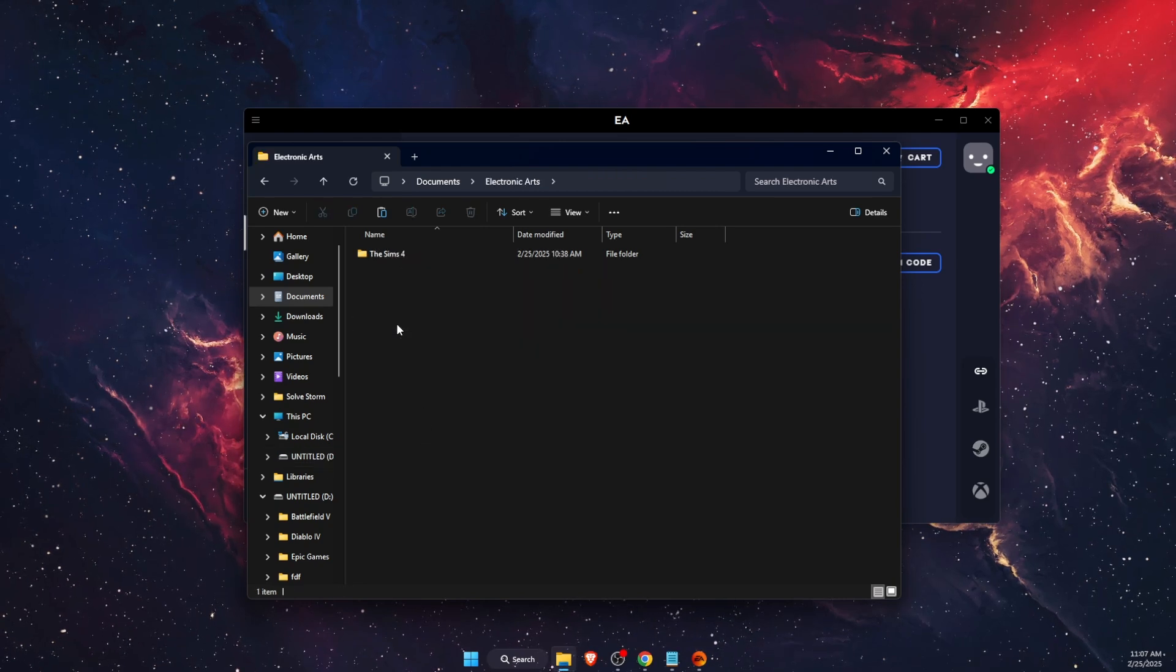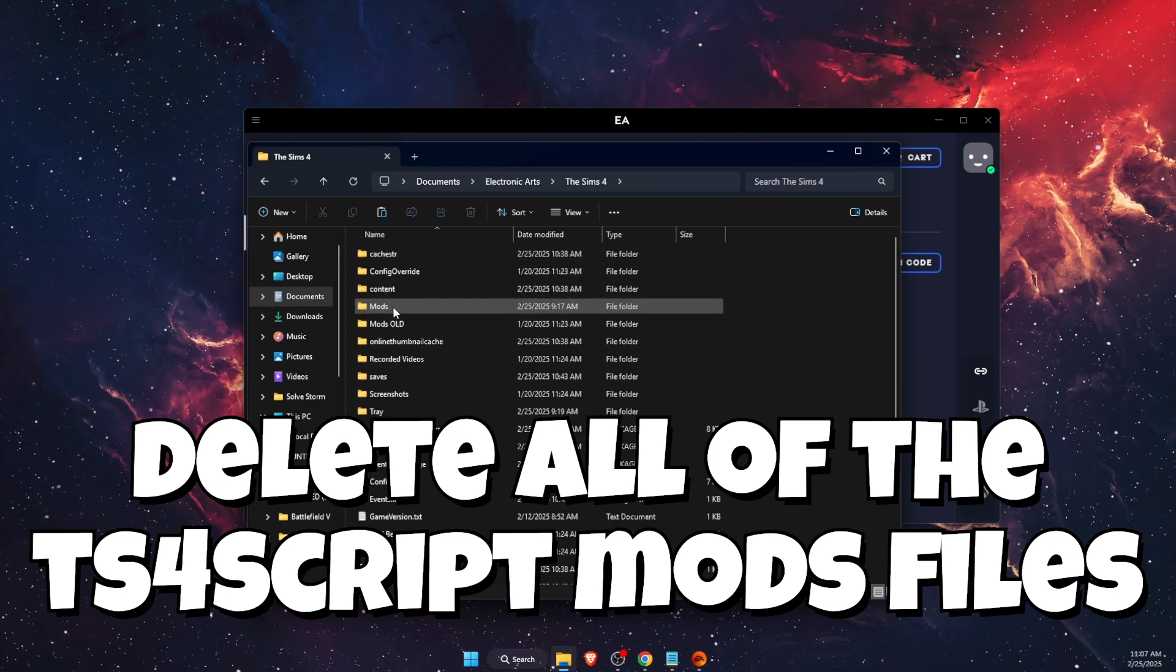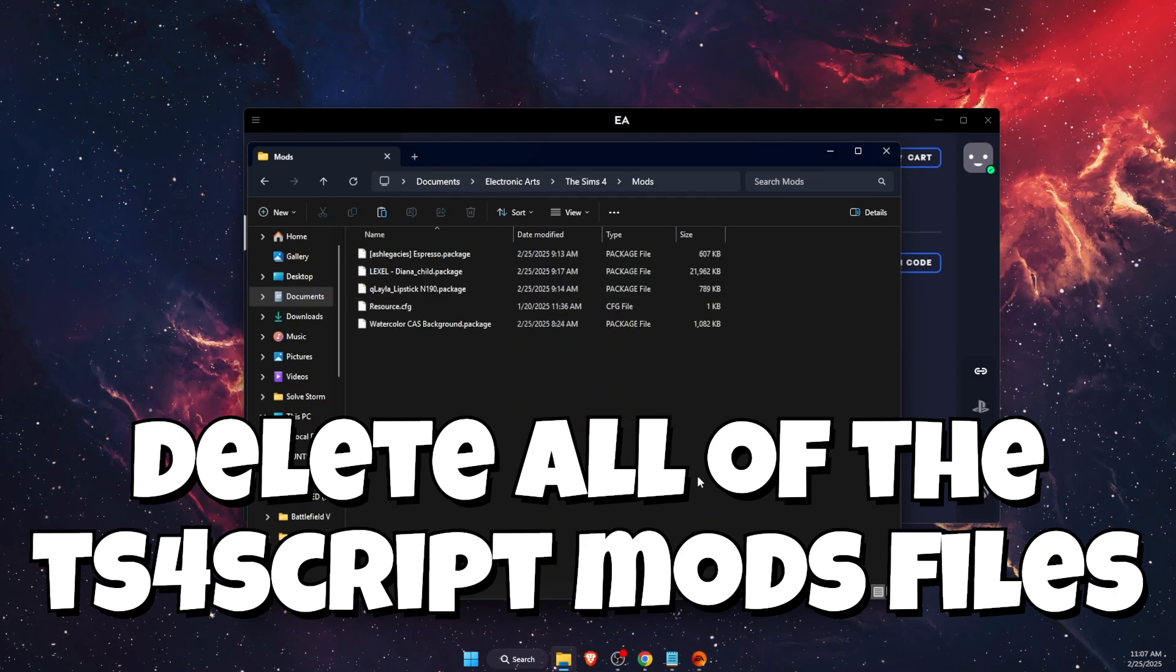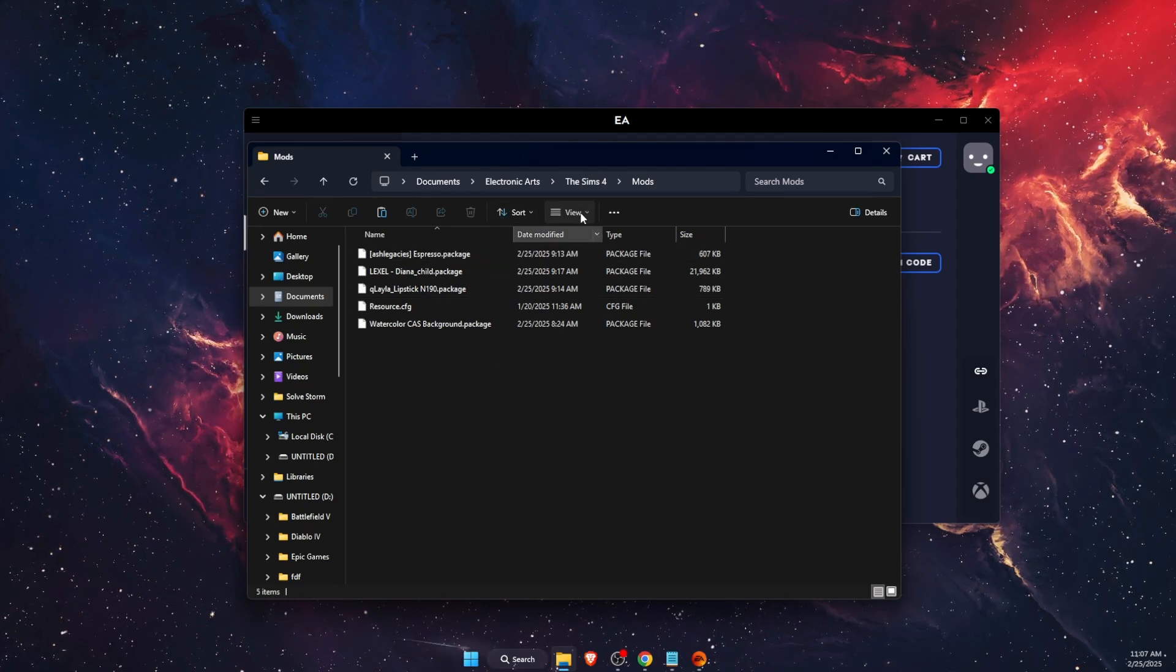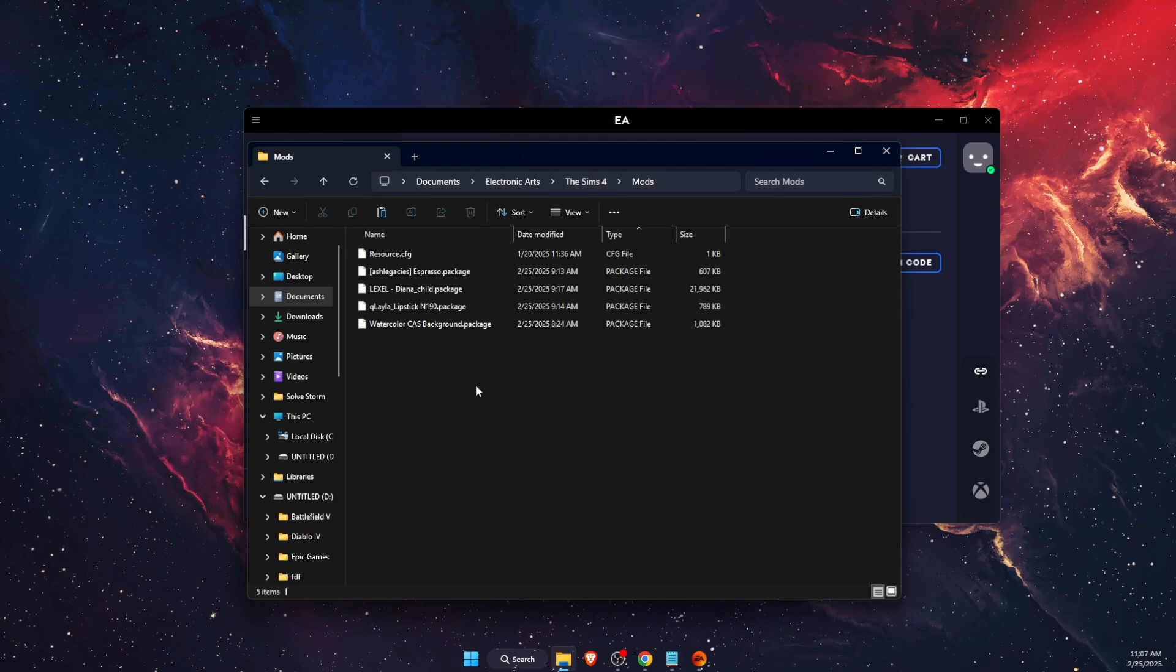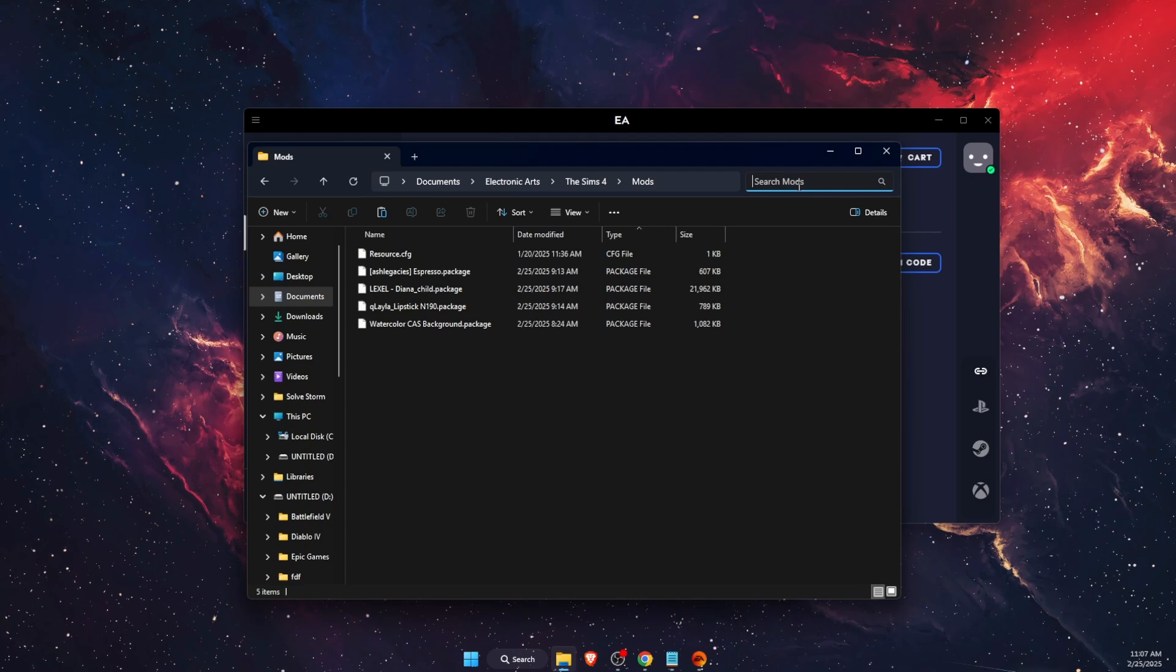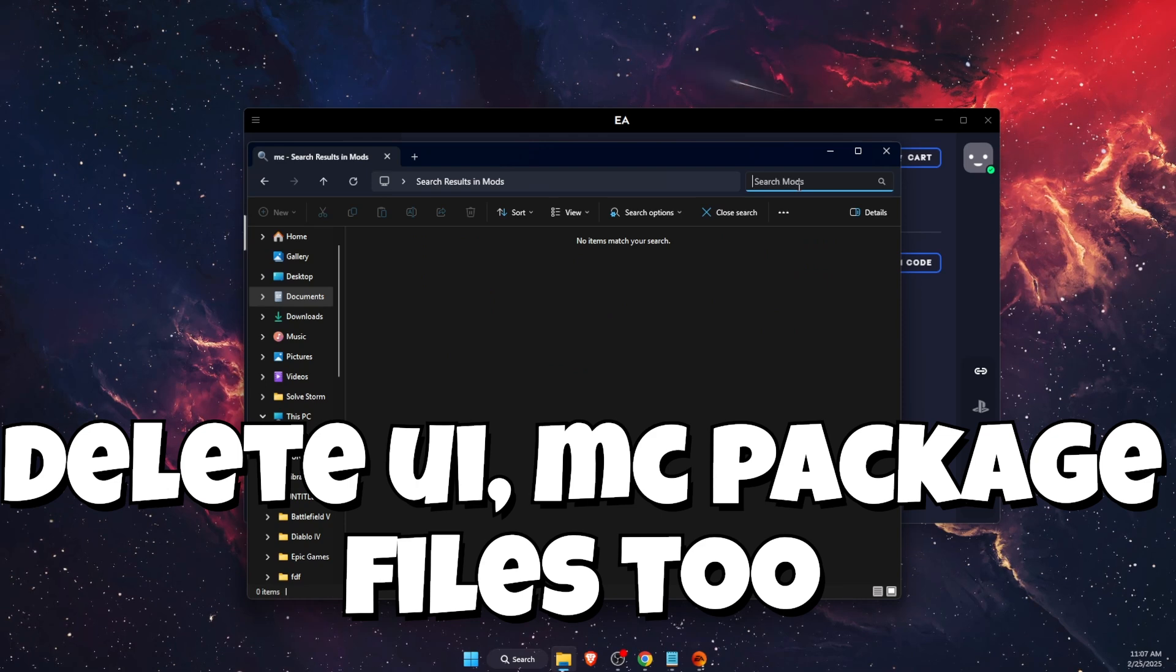Once you've done that, you want to take out all of the script mods from your Sims 4. Go ahead and open it up, then on Mods you should see your TS4 script files. I don't have them anymore, but basically you will find them here. You can sort them out by type until you see all of the TS4 script mods files. You also want to delete the files which are UI MC package files.